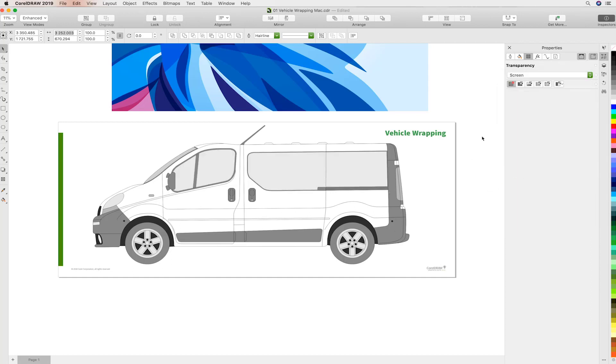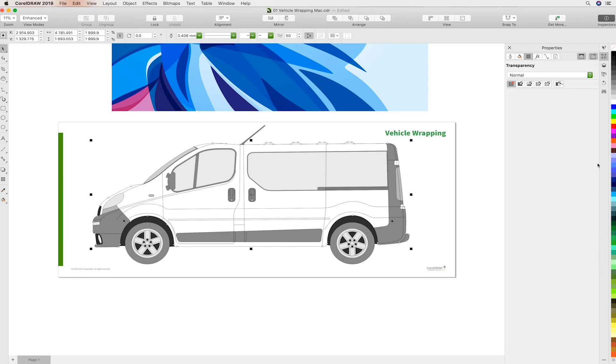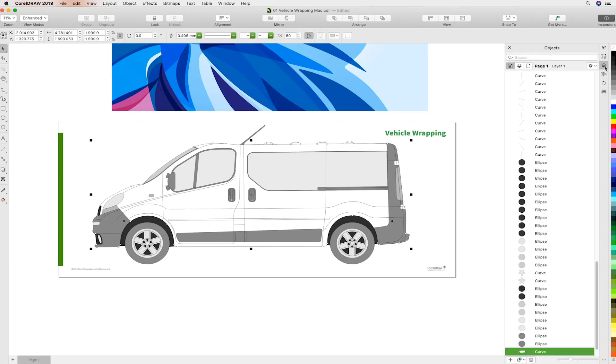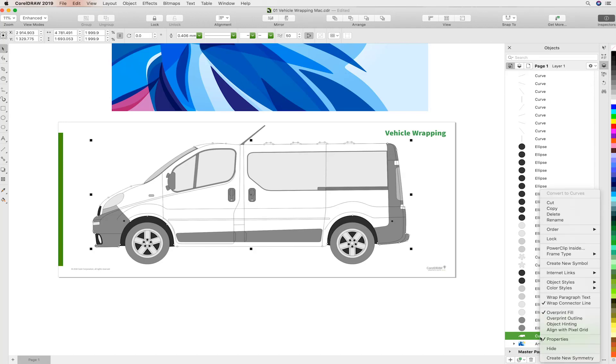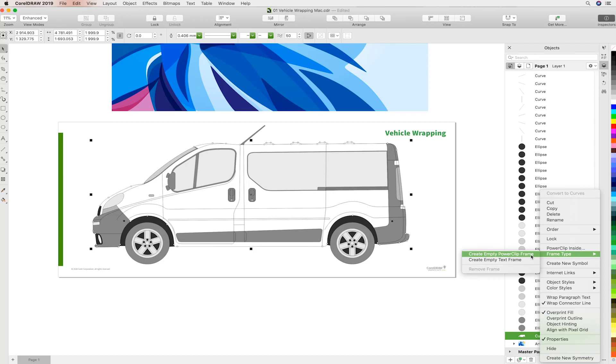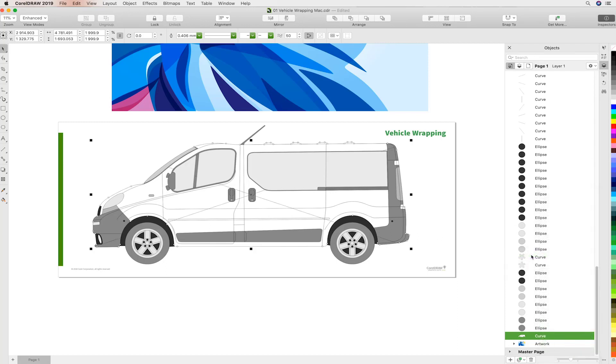So the final step is the easiest part and that is applying the artwork to the body of the vehicle. Very easy to do. I'm going to head over to the Objects Docker once again. It's conveniently placed as the last curve in the object hierarchy. Let's right click that and convert it to an empty power clip frame. You'll see the cross running through it. This makes it very easy to place our artwork now.